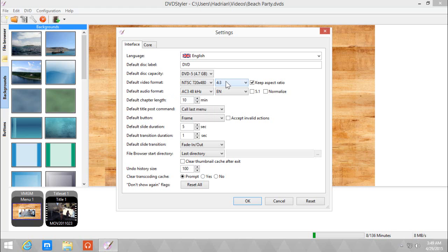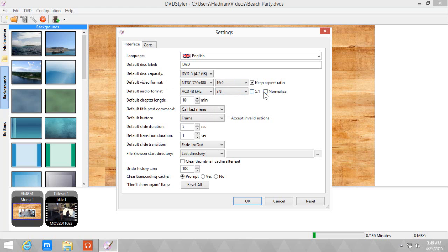I want 16 by 9 because all of my videos are in 16 by 9 format. I can also change the audio format if I want it to be 5.1 surround sound, or I can normalize the audio, especially if you have bad audio on your videos.